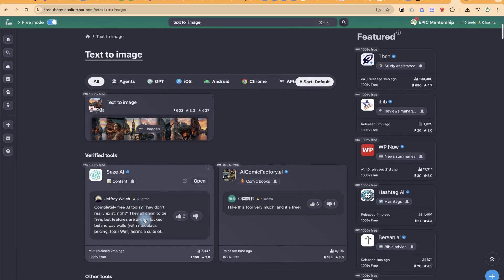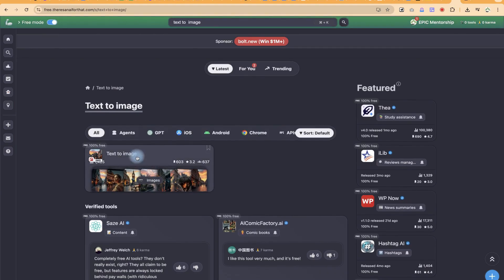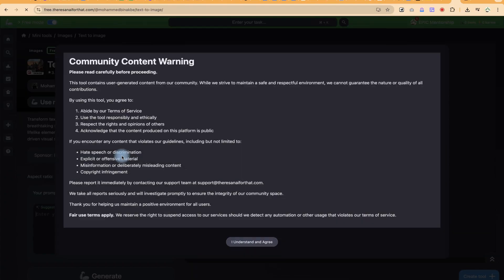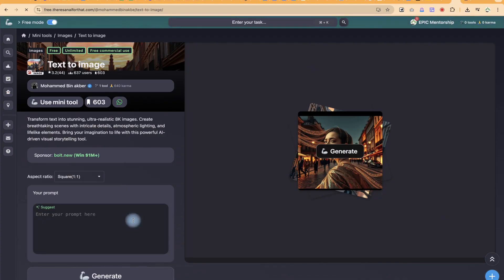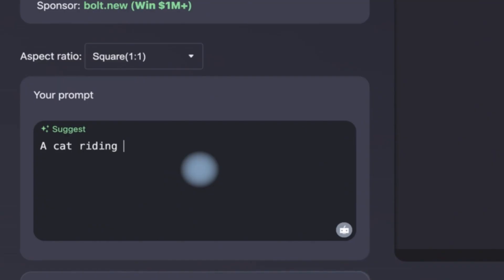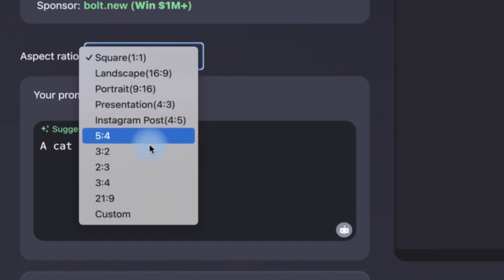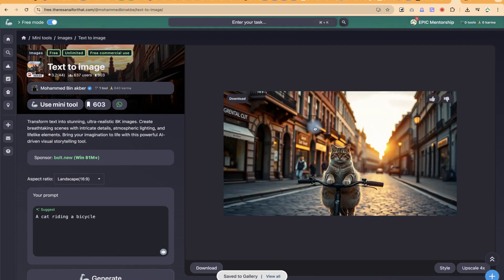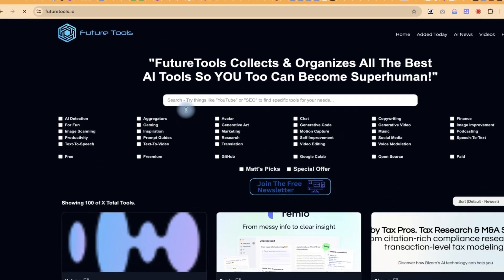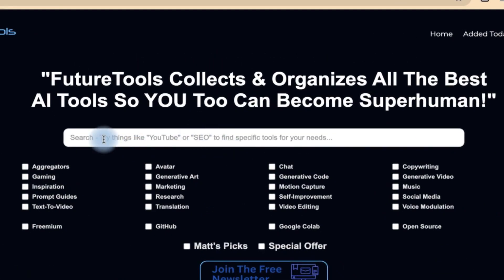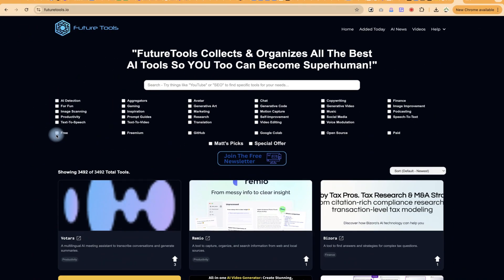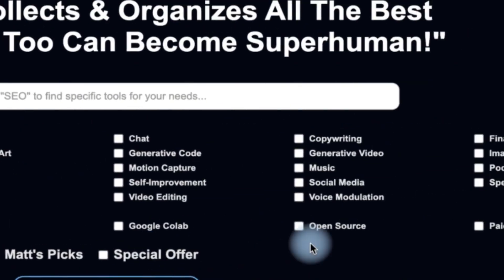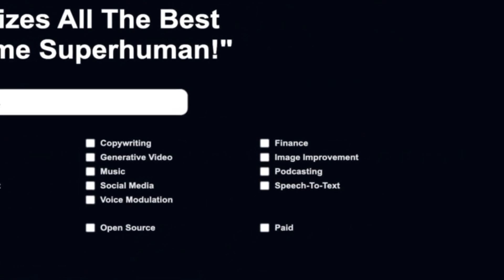Hello guys and welcome back to the channel. Have you ever wished you could tap into the power of AI to make your life easier, automate your tasks, or explore mind-blowing technologies — all without paying a single dime? Well, you are in the right place, because by the end of this video I'm going to reveal three incredible websites that let you access thousands of AI tools, 100% free. Get ready to supercharge your productivity and discover possibilities you've never seen before. Let's dive in.